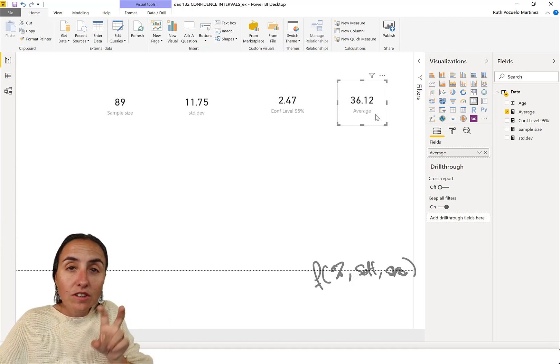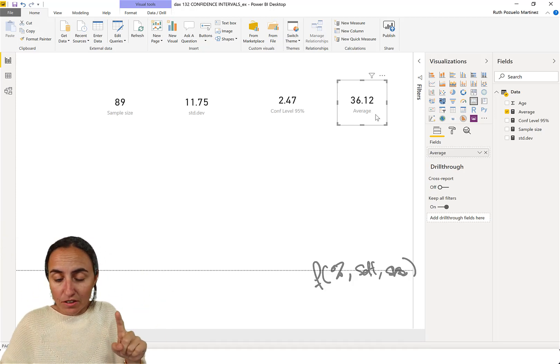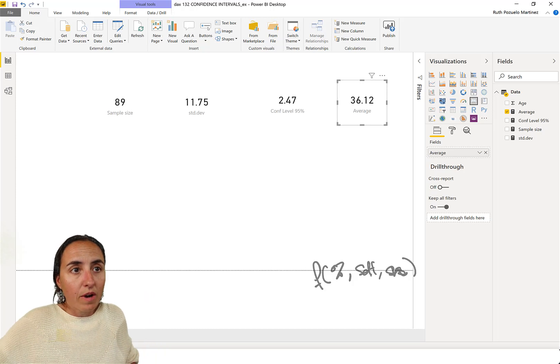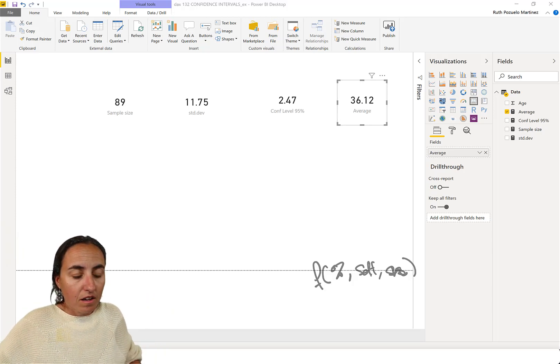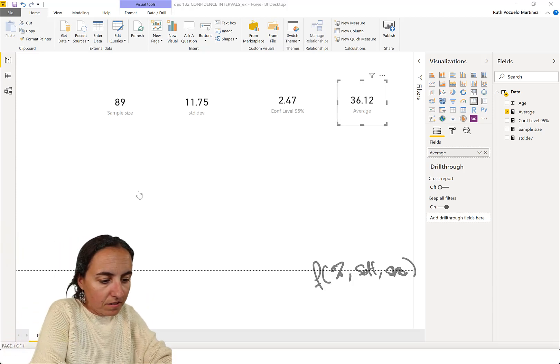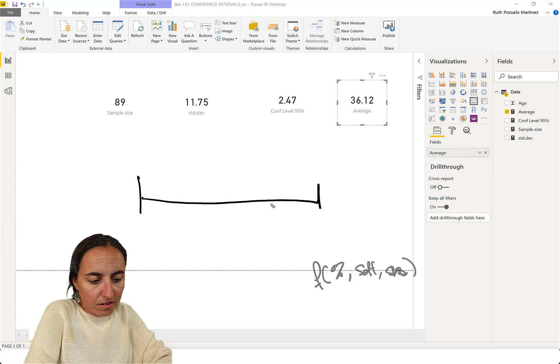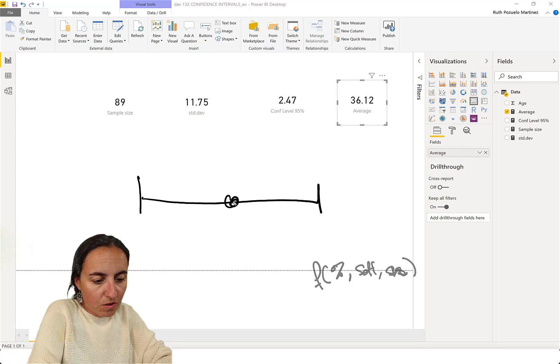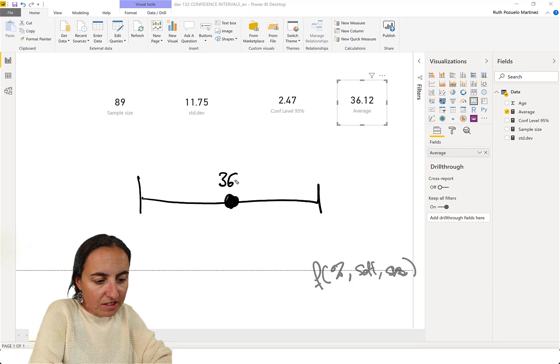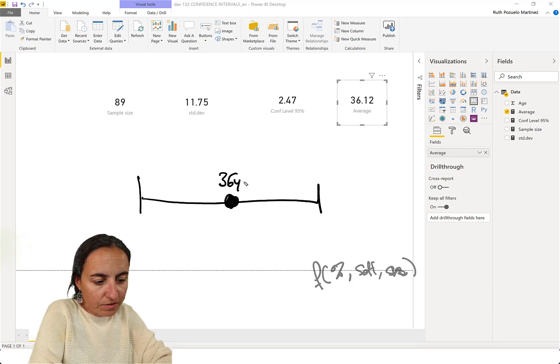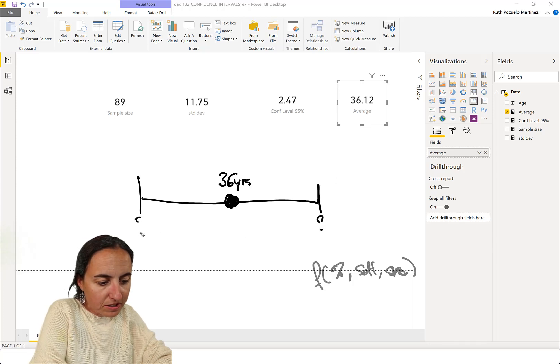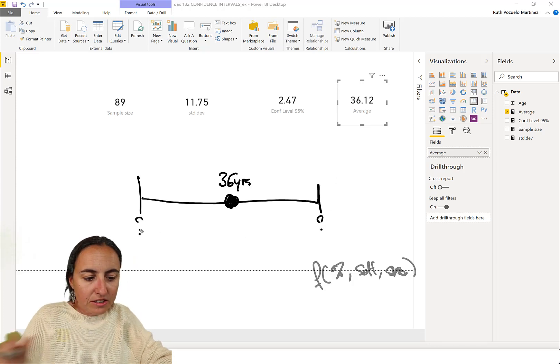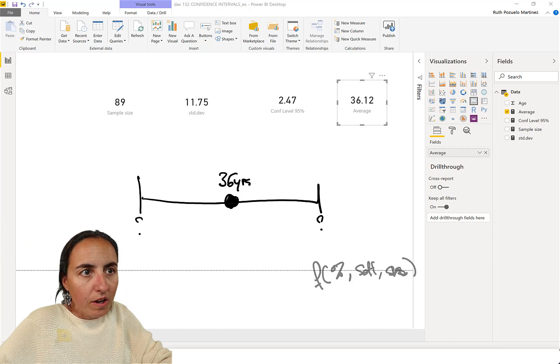Now, to calculate the confidence interval. So, we have... This is where we are at. We know that the average is 36 years old. So, what is this one, and what is this one? So, this is how you do it.